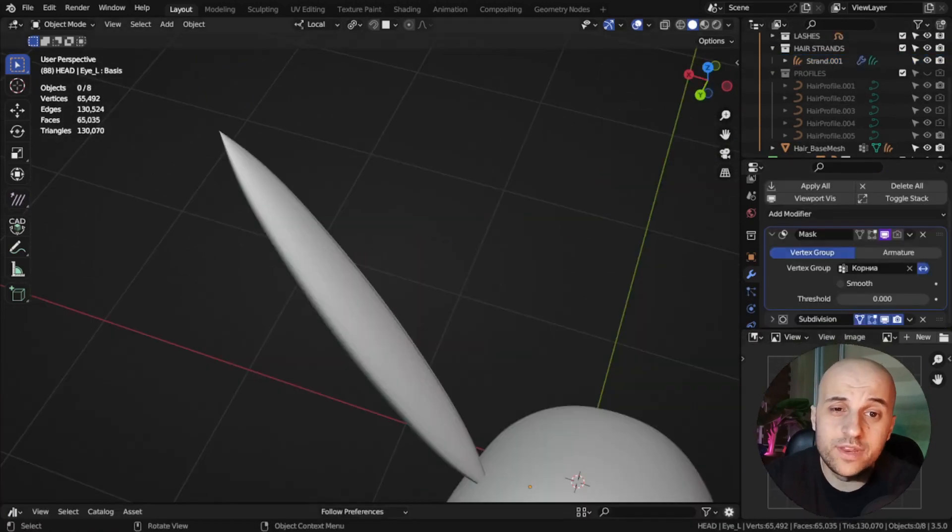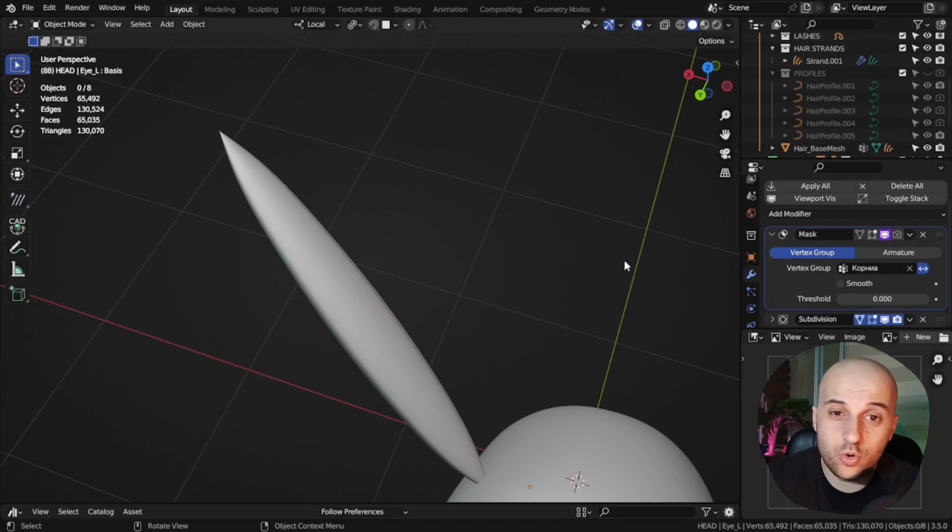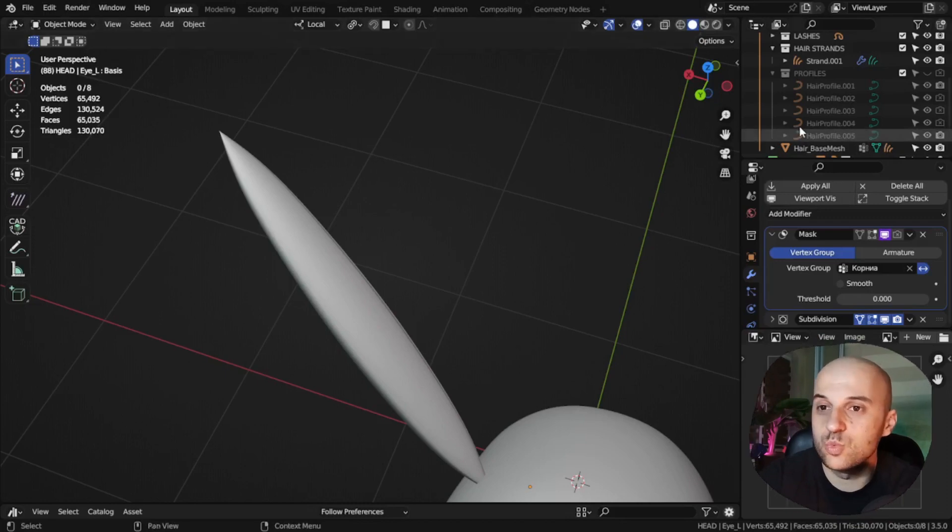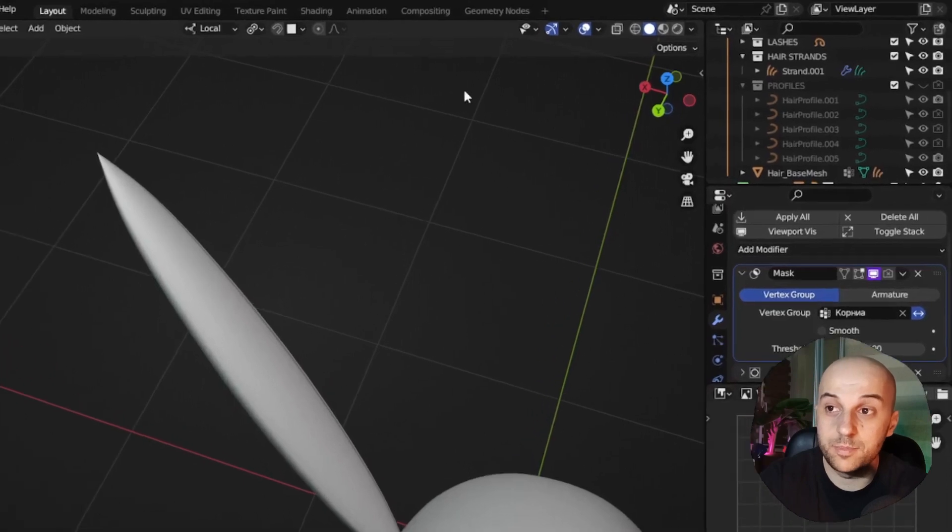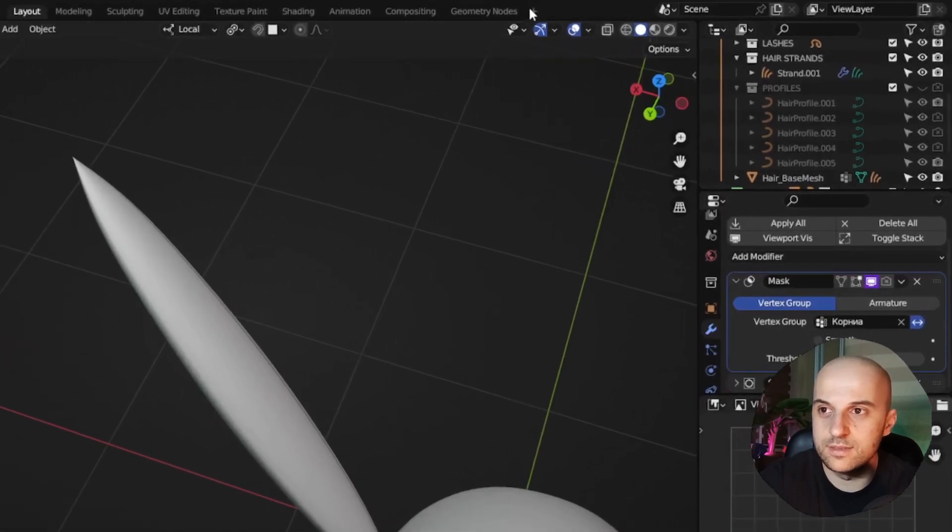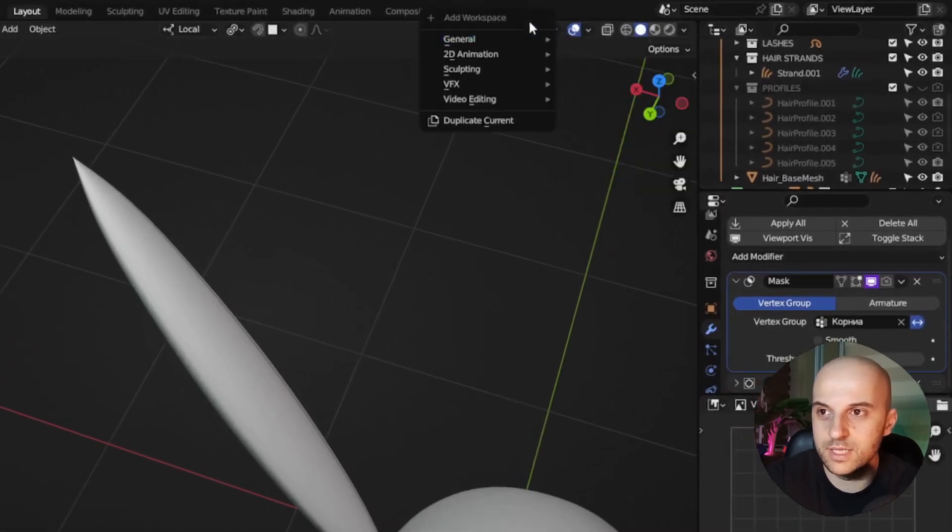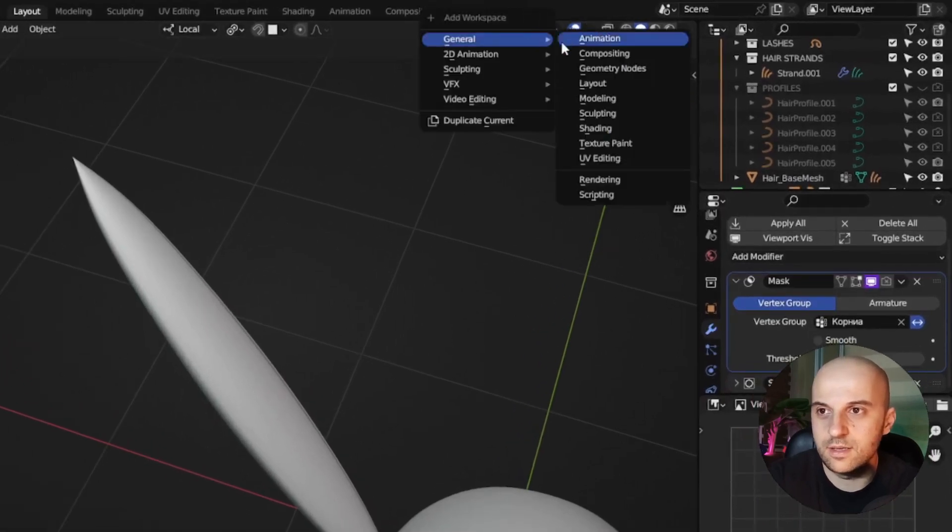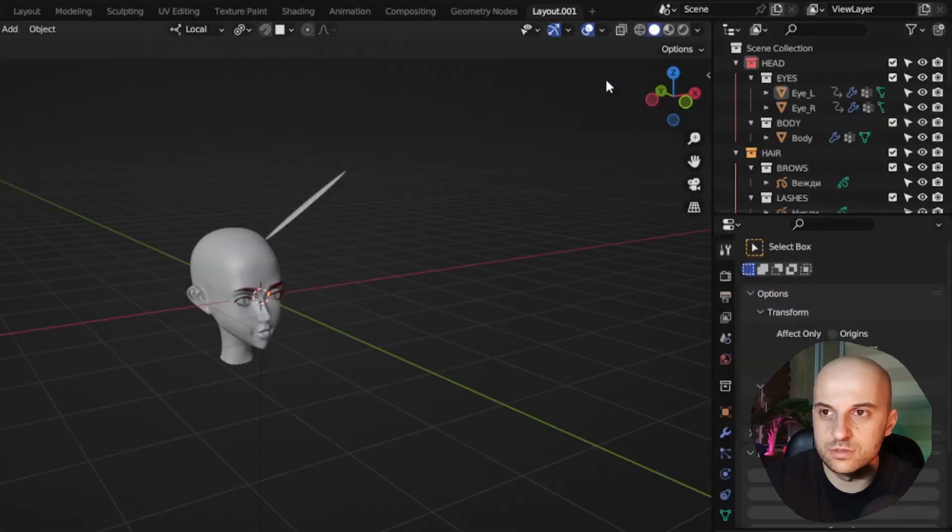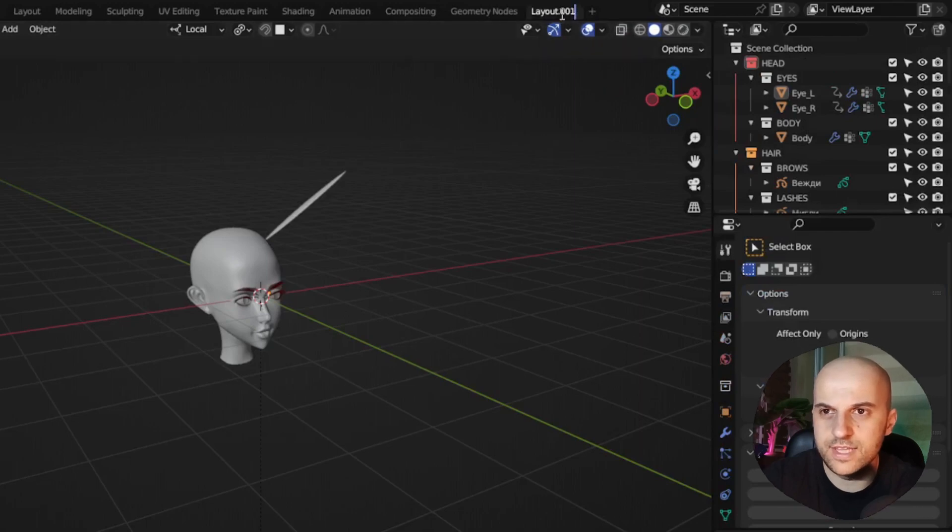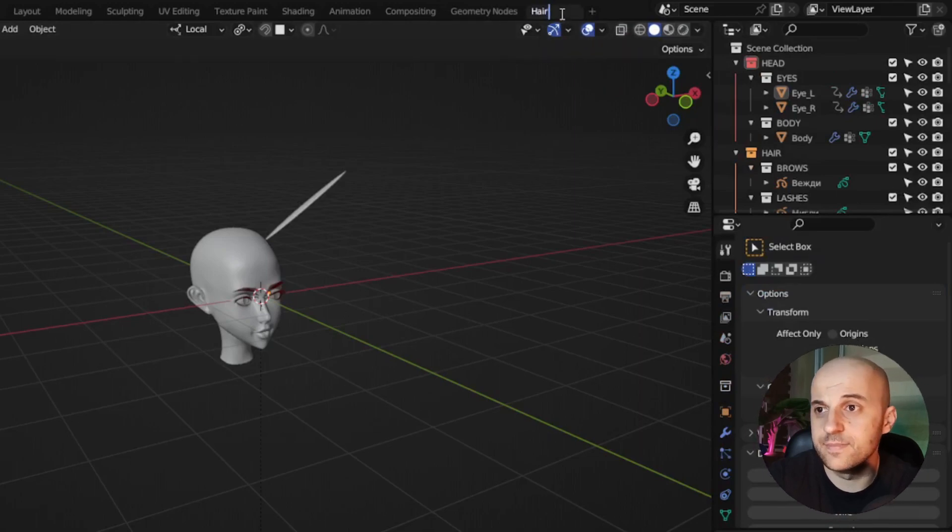But before we go any further, let's set a workspace for our hair editing, so that working with this setup is easier. Up here, we can hit this plus and add a new general layout. Rename it to hair editing.